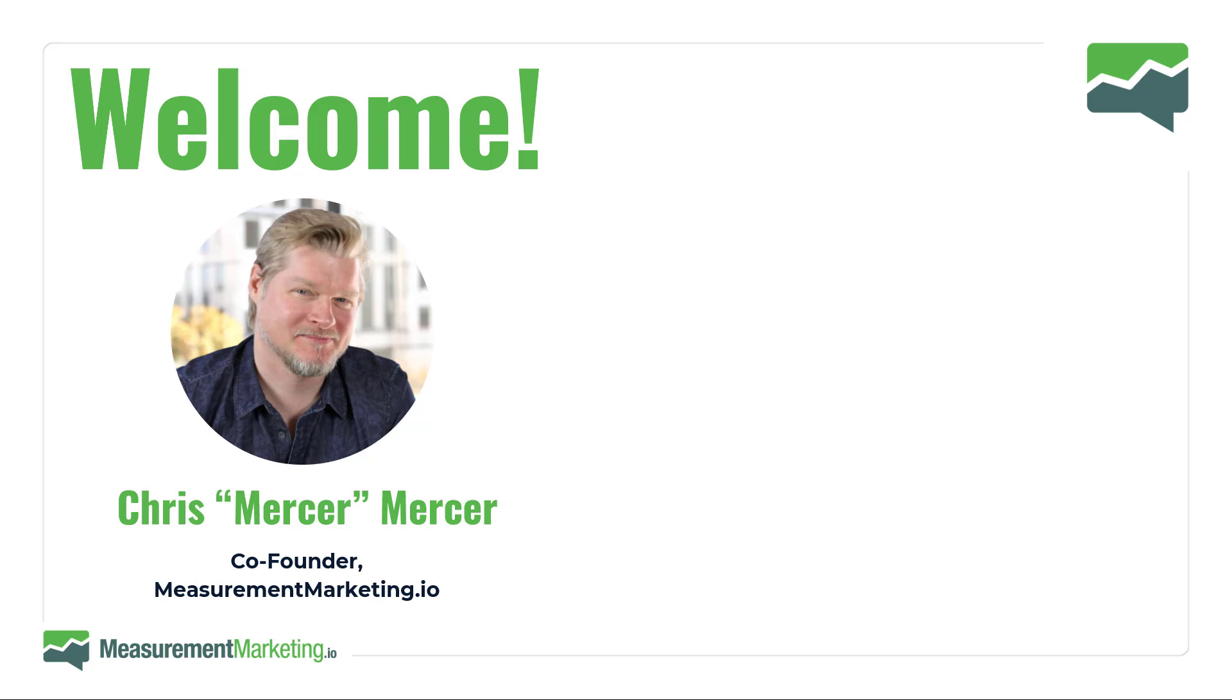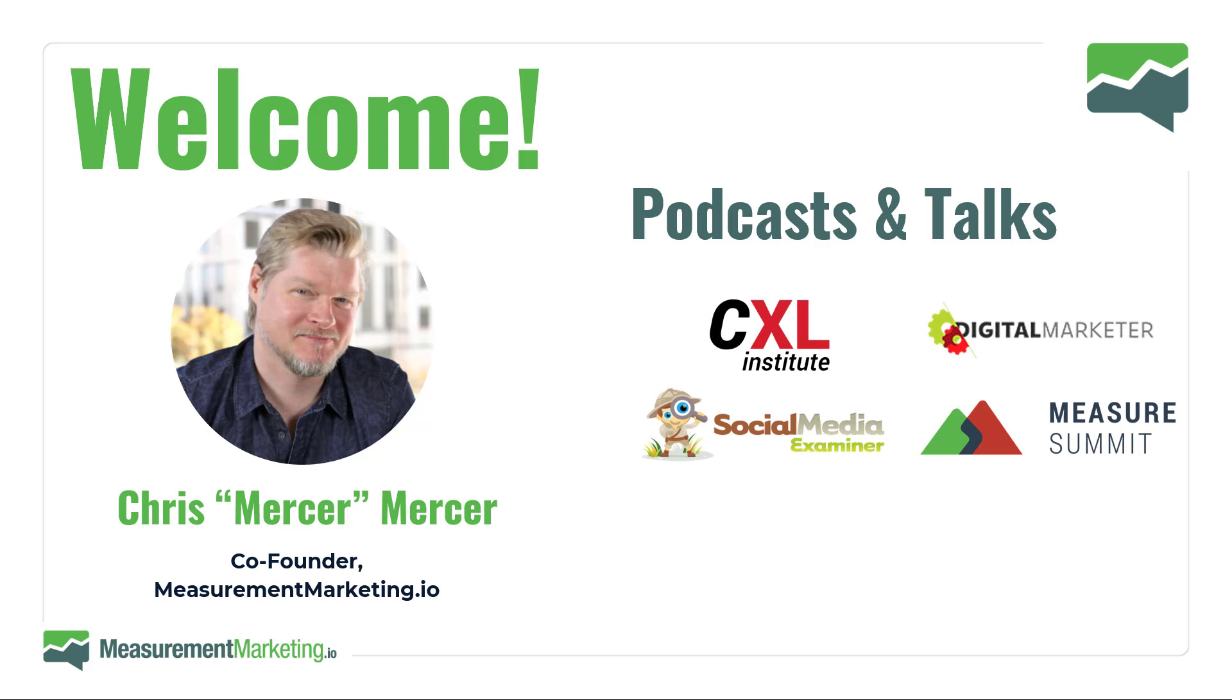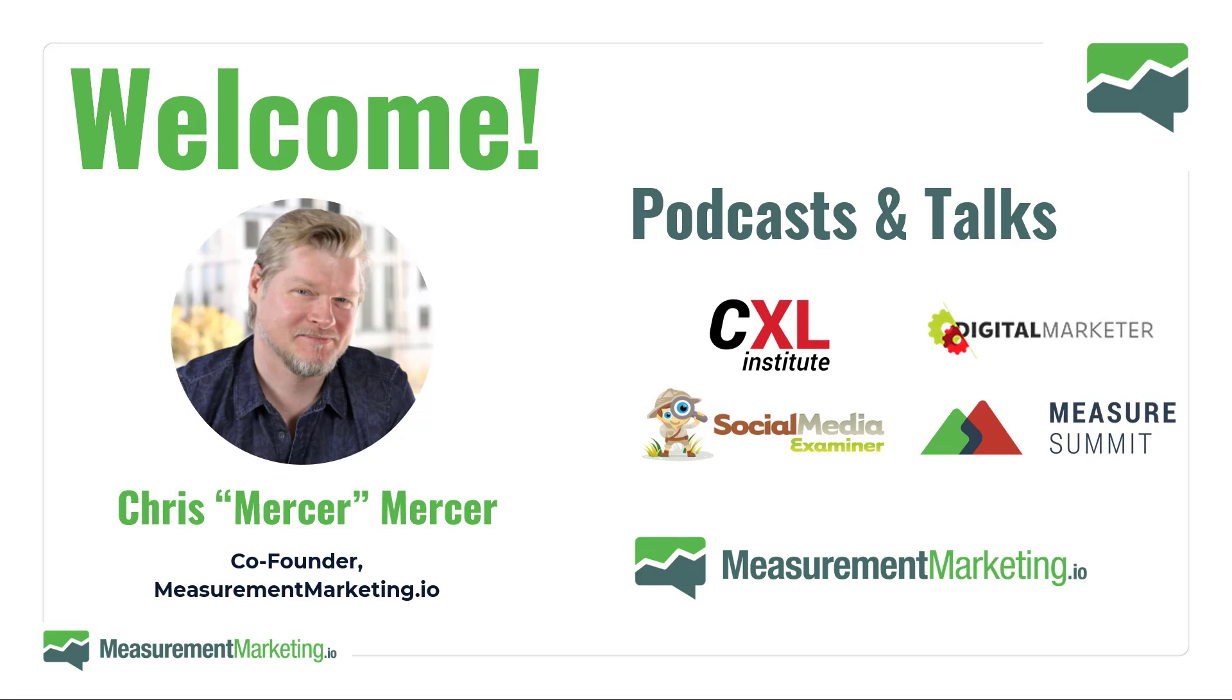Maybe you found us through our podcasts and talks or through other platforms where you can see our content. Or maybe you're already a Measurement Marketing member, whether a free toolbox member or a paying academy member working with instructors to improve your skills. However you found us, welcome. We're glad to have you here.